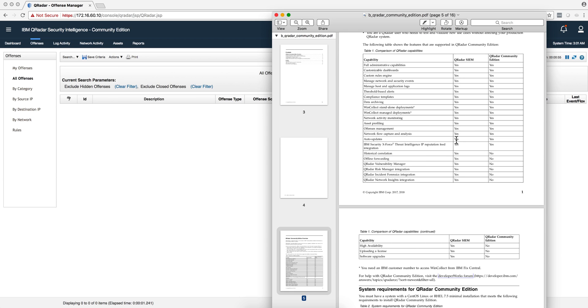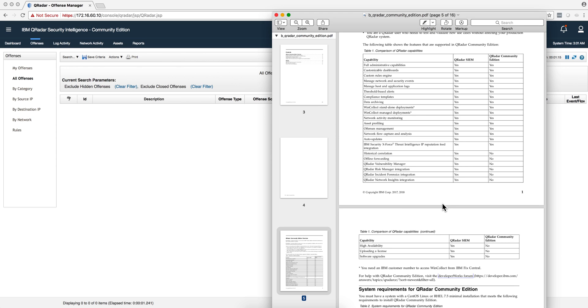You can see that there's no historical correlation, no forwarding, risk manager, forensic, or network insight are not part of this, nor is HA, nor can you actually upload it. But those are for the purposes I've mentioned before.